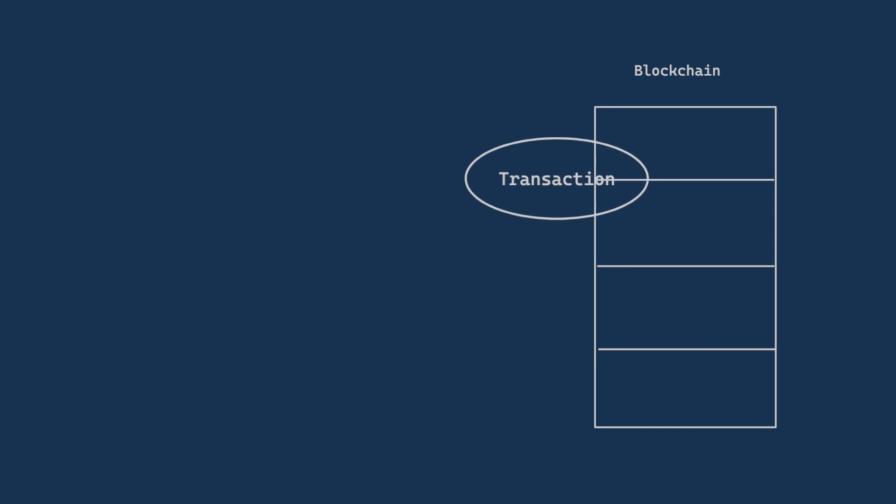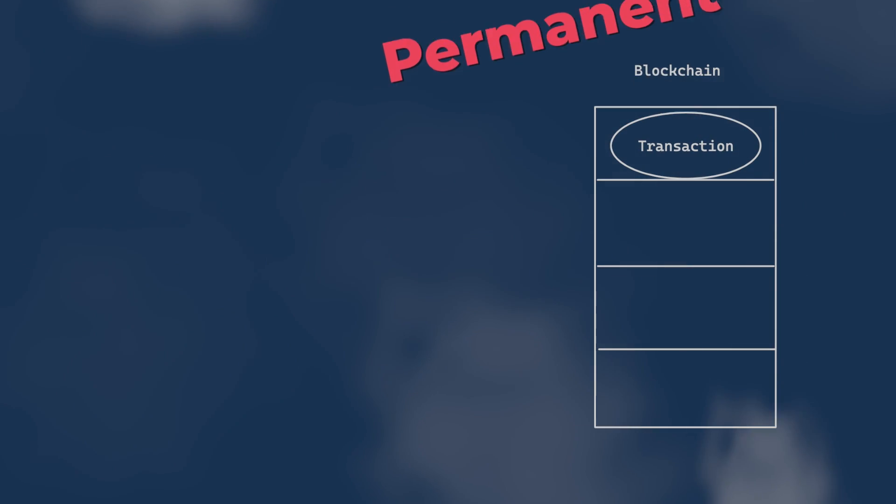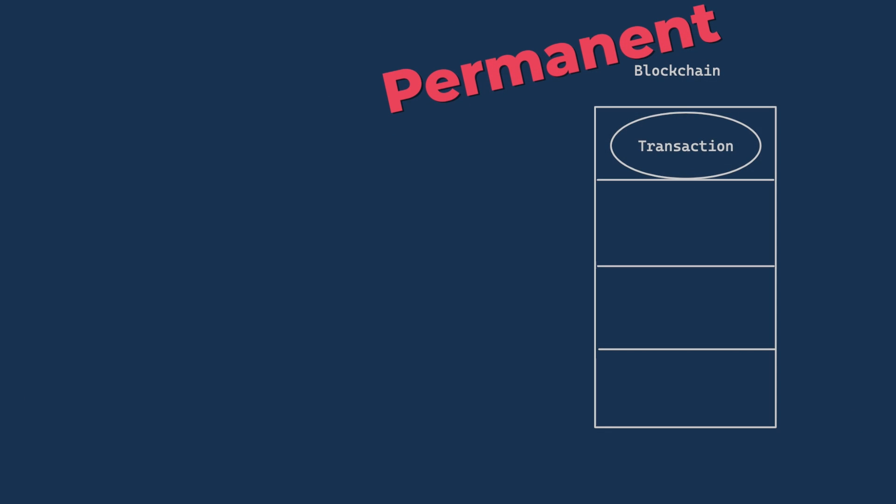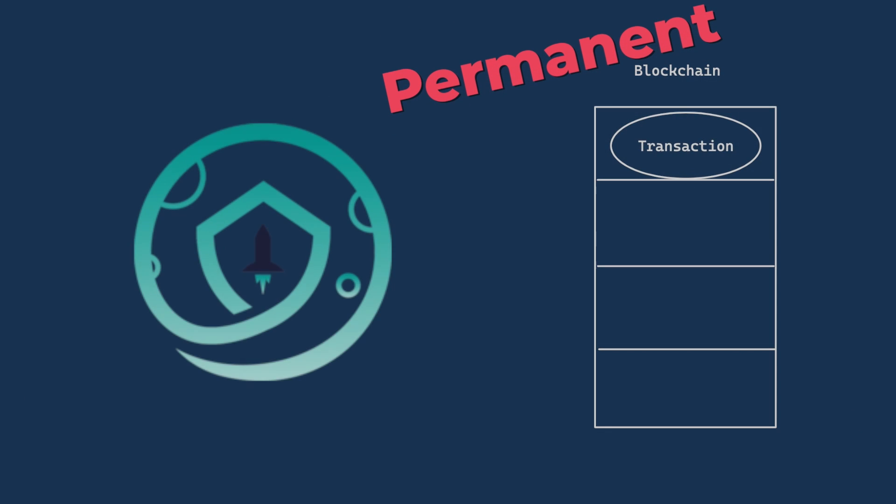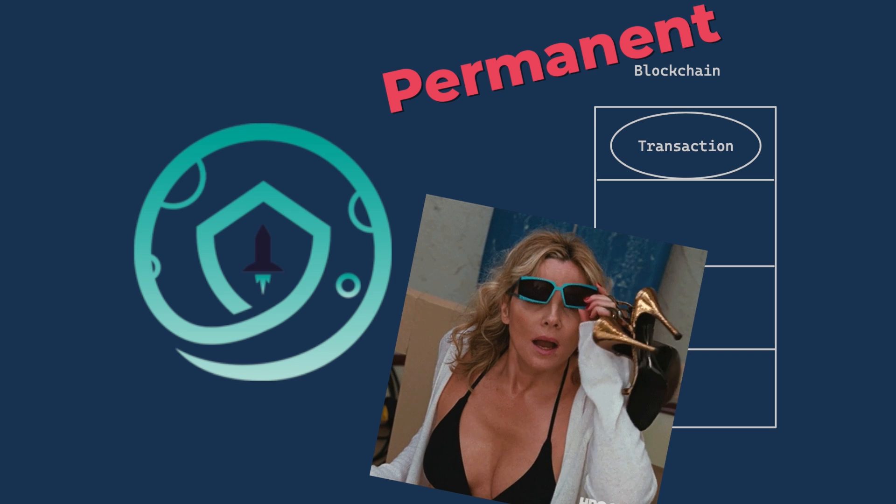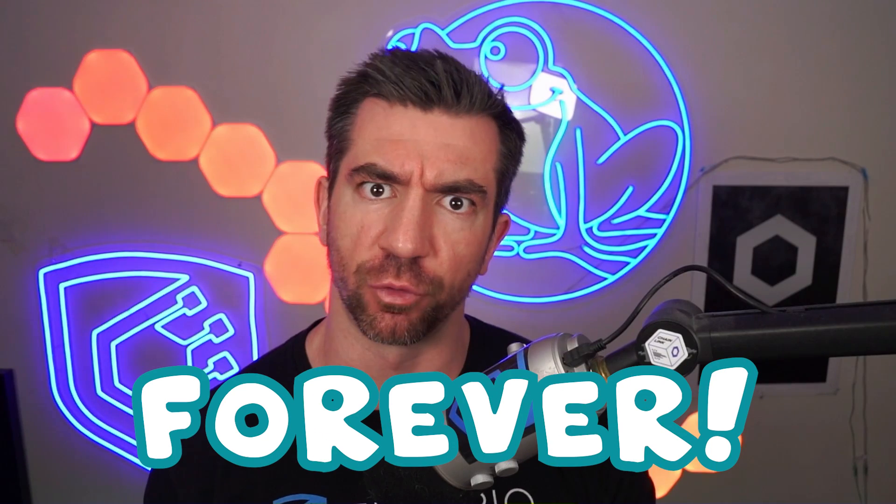In a normal transaction, all your transaction data is stored on-chain forever. That shitcoin that you bought you thought would moon and went to zero? Yeah, everyone can see you did that. Forever.